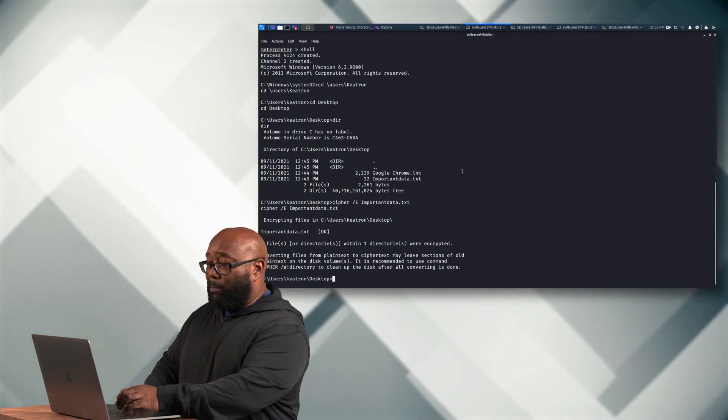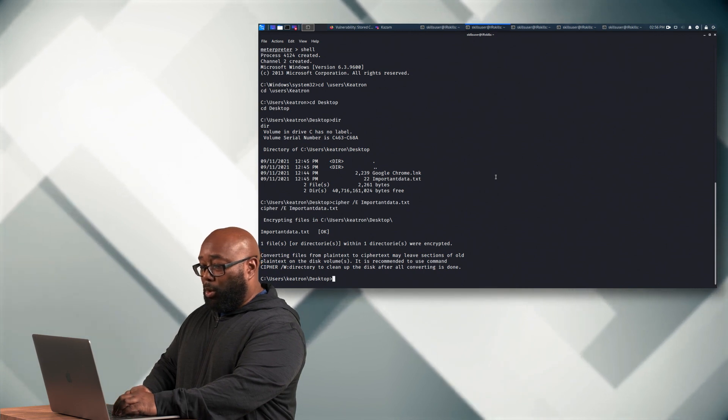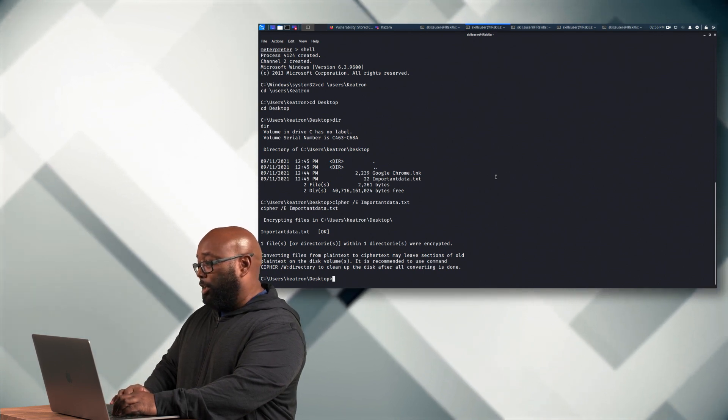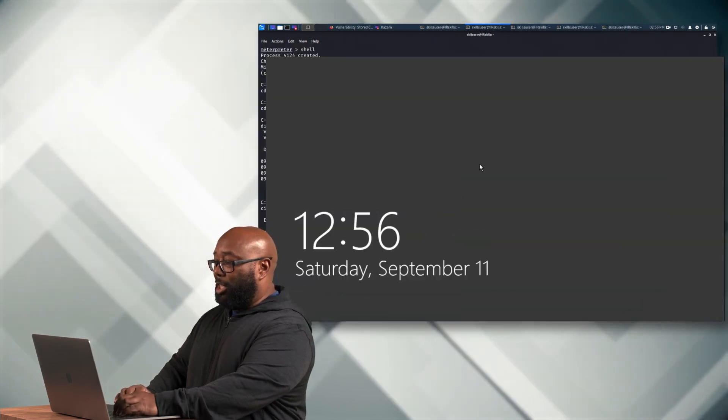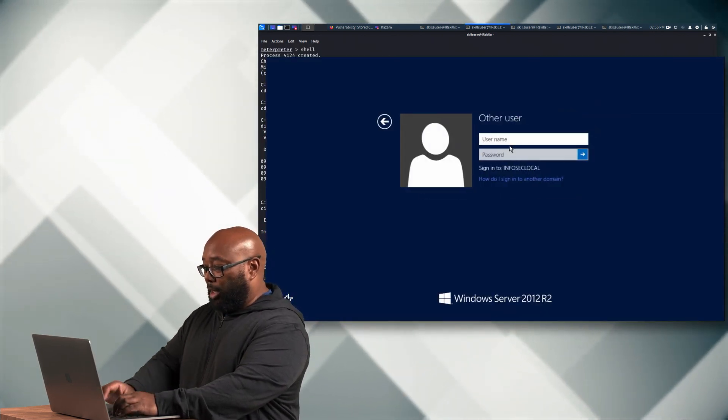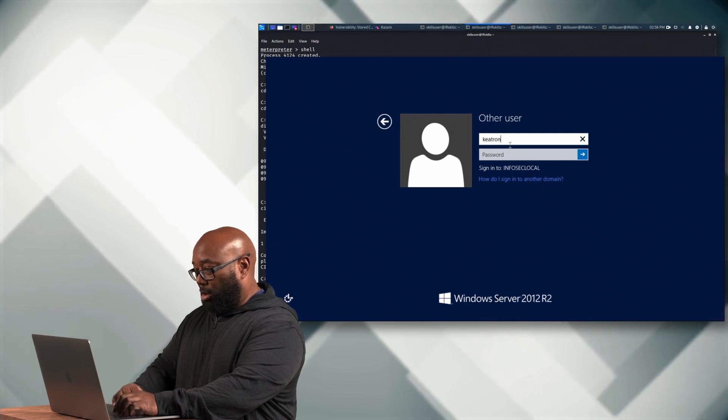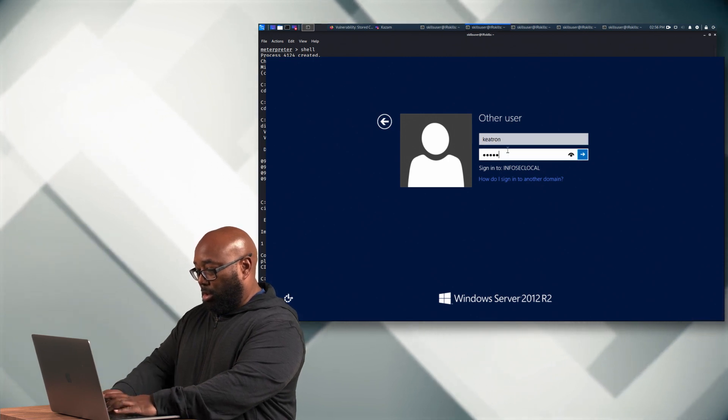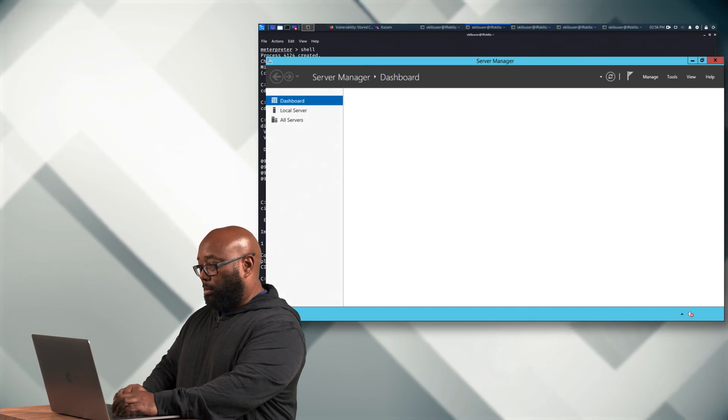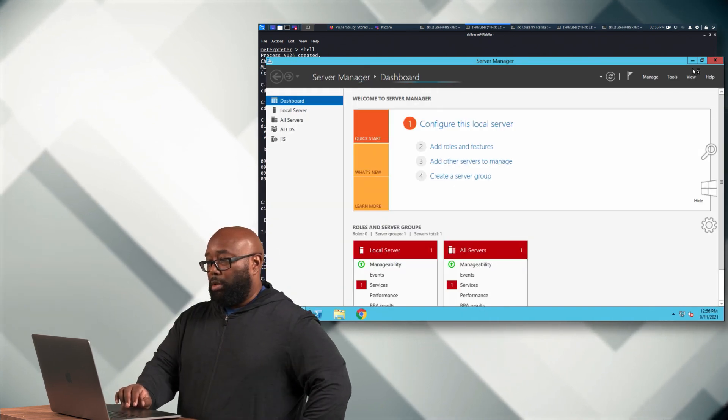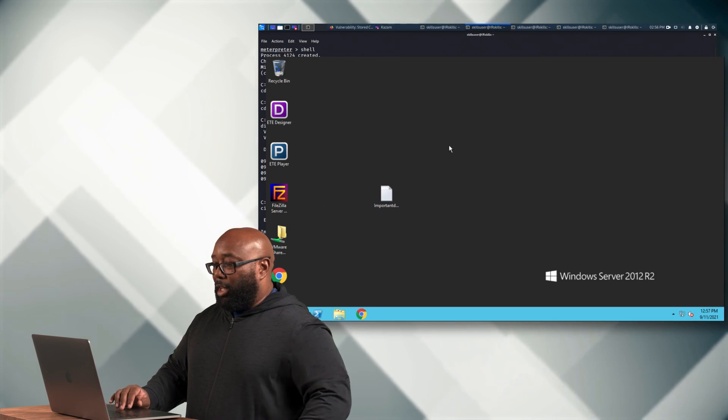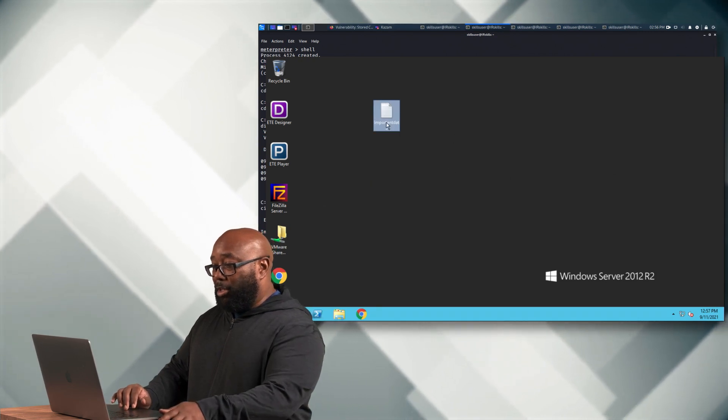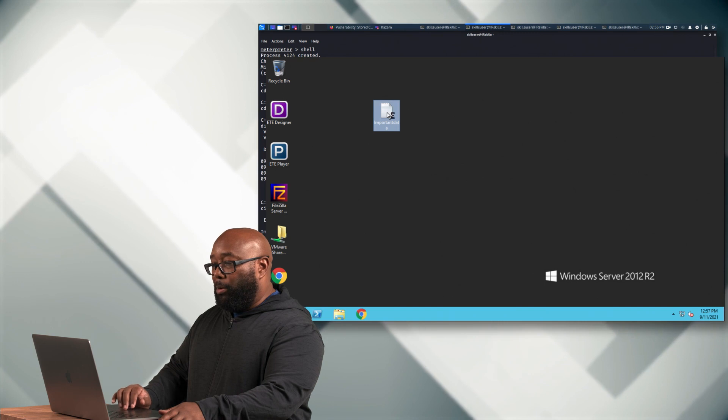So now what is the result of that? Well, let's go over and see what happens from the victim's perspective. So we're going to go ahead and log in as the victim here so that the victim would be seeing their files. And the victim is appropriately Keytron. All right. So now I'm logged in. I'm at my desktop. Here's that important data text file. When I try to open it, I get this.